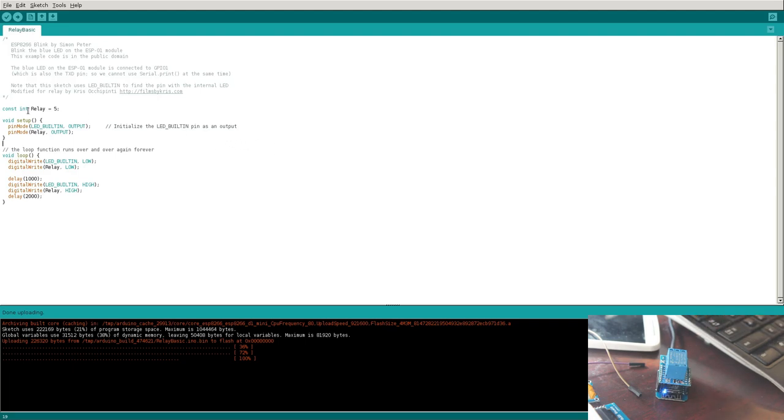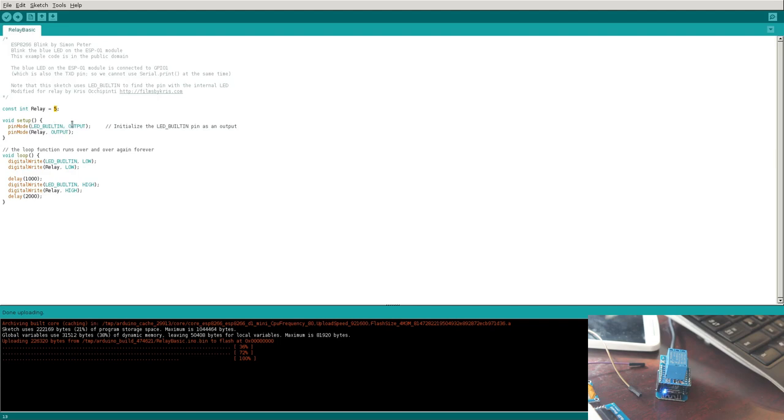So let's quickly look at the code. I'm going to make a constant integer, a whole number that's not going to change. We're going to call it relay, and it's going to be five. Then under setup, we're saying set the built-in LED as an output, which means that we're going to be sending a signal to that pin instead of retrieving a signal. We're going to do the same for relay.